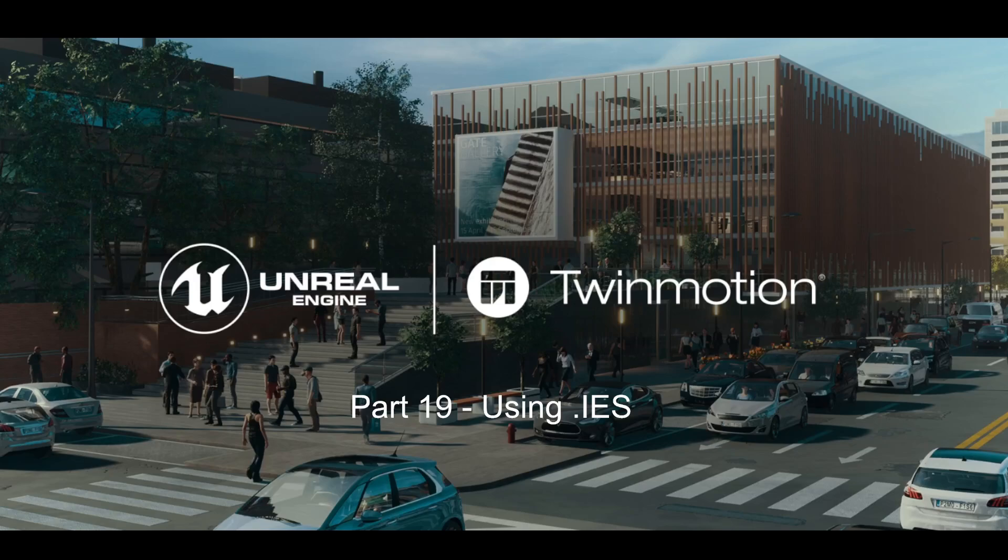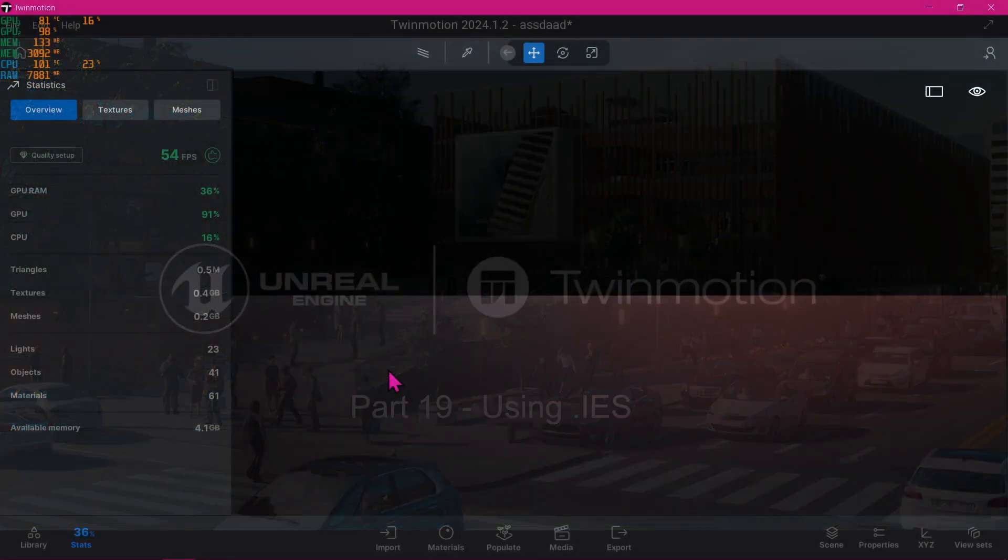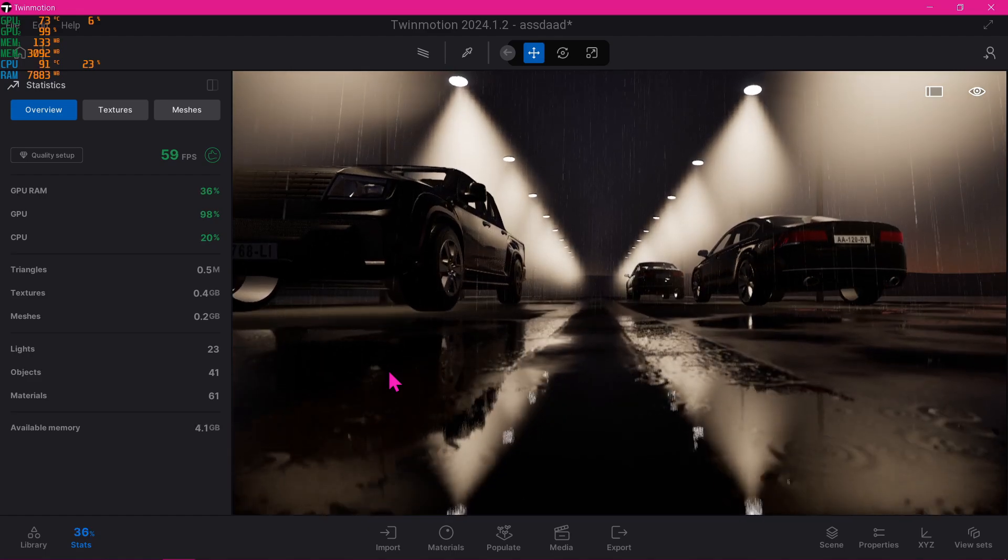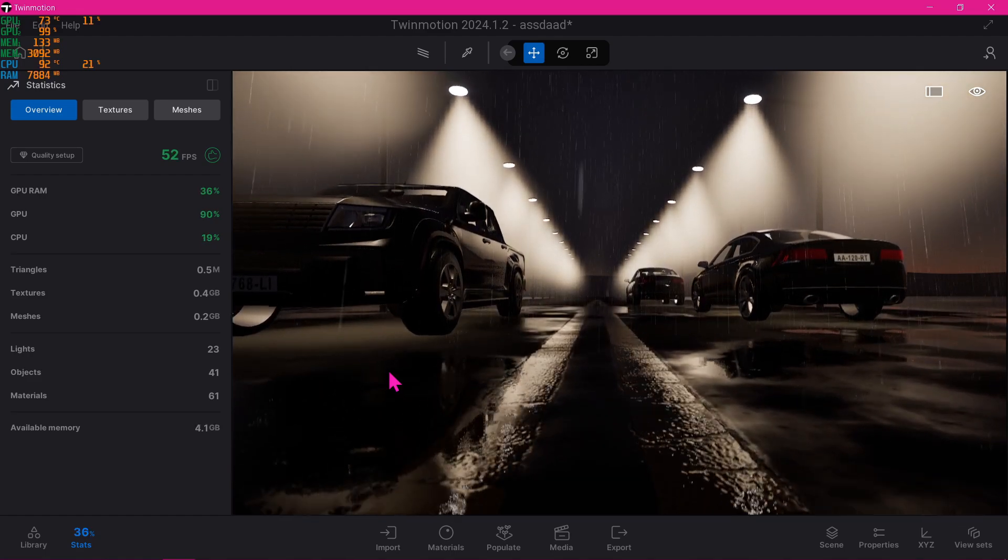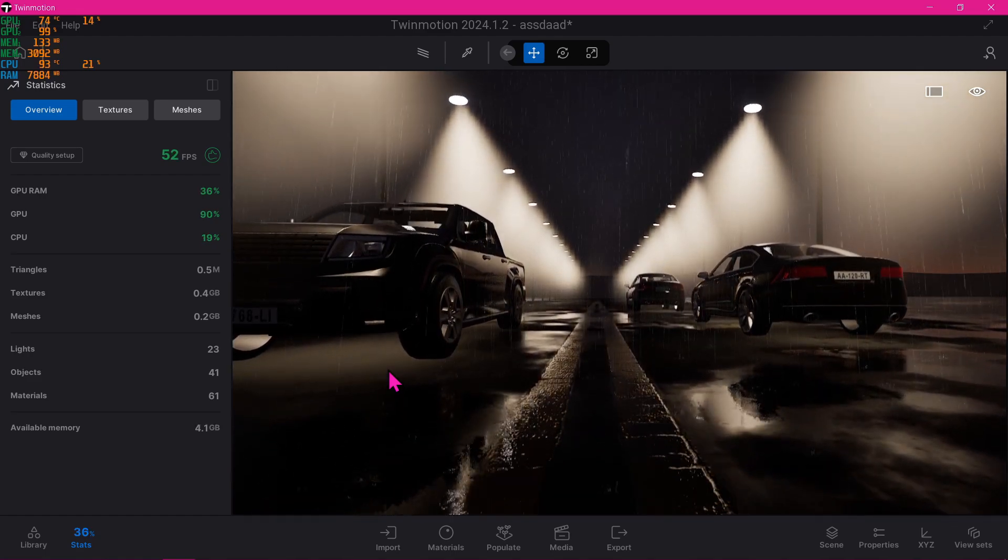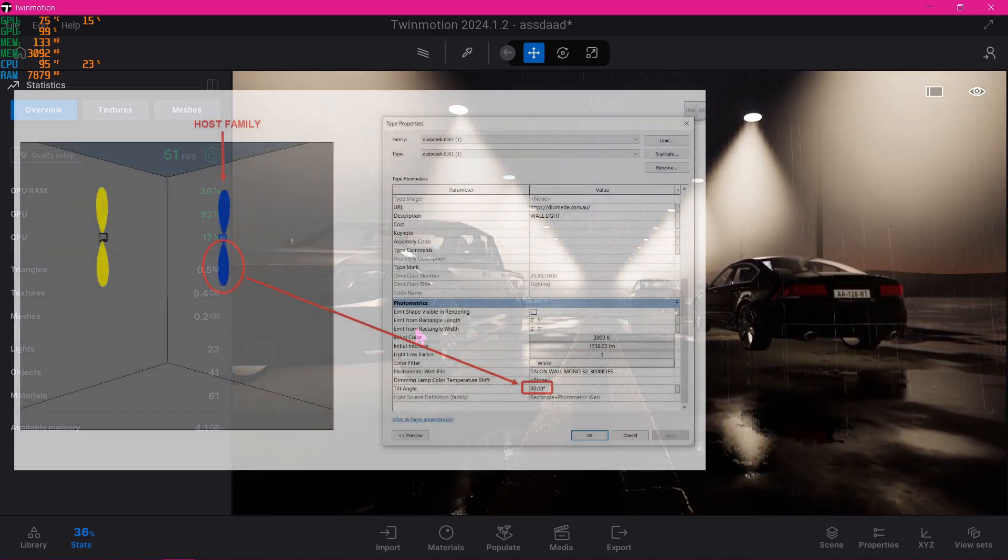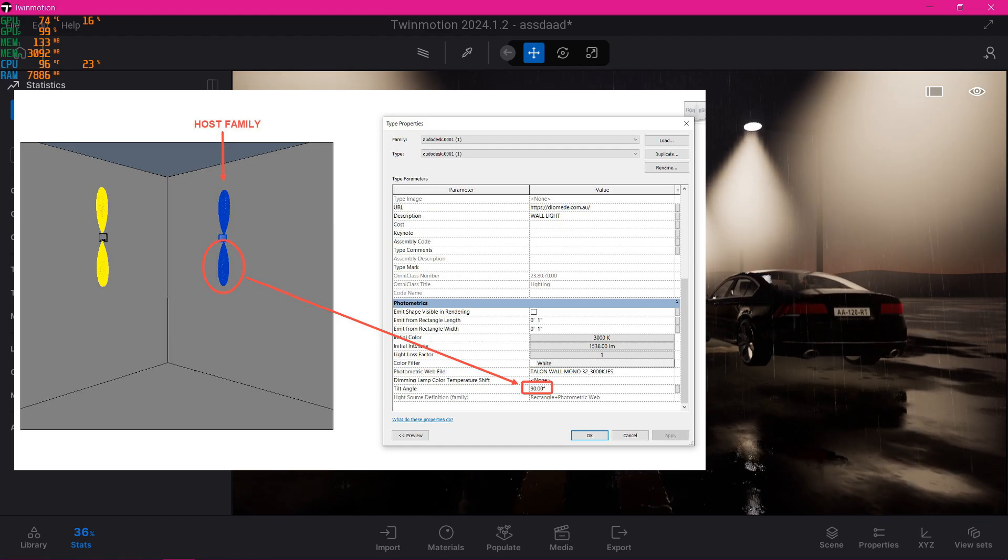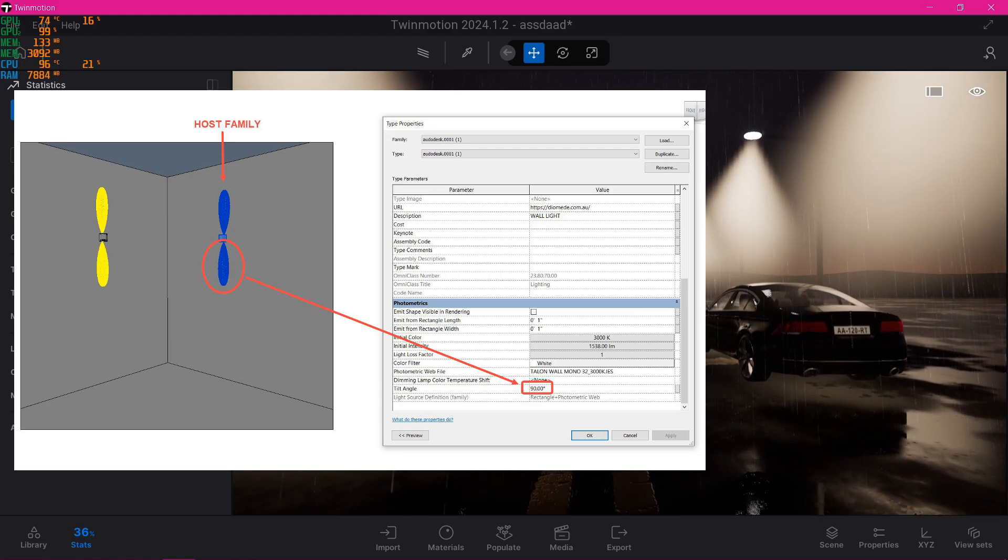Hello everyone, welcome to the 19th tutorial on a beginner's guide to Twinmotion. An IES file is a text file that describes the intensity of a light source at points on a spherical grid.